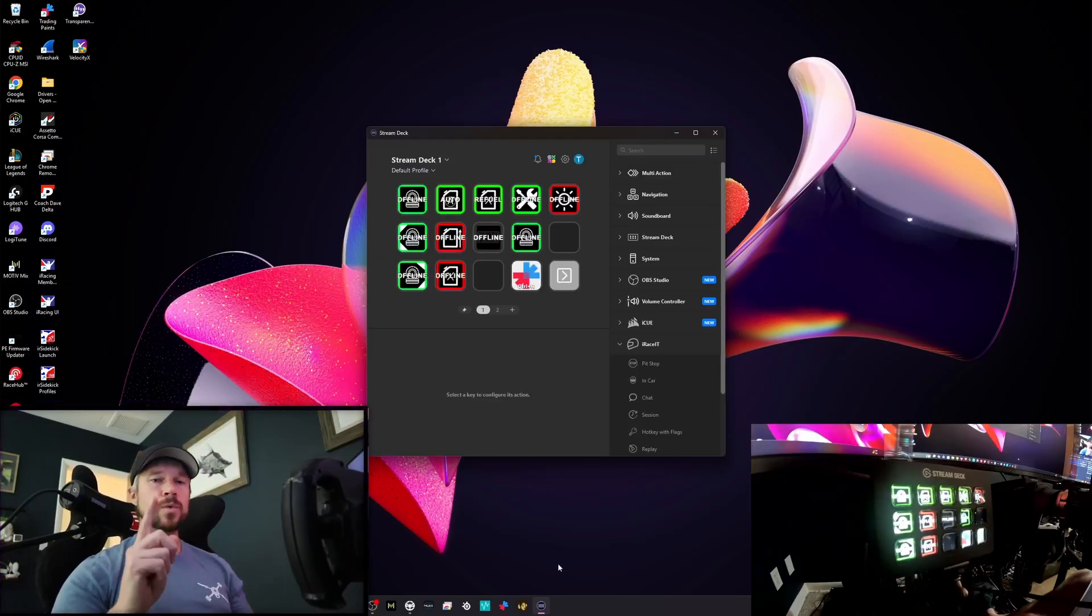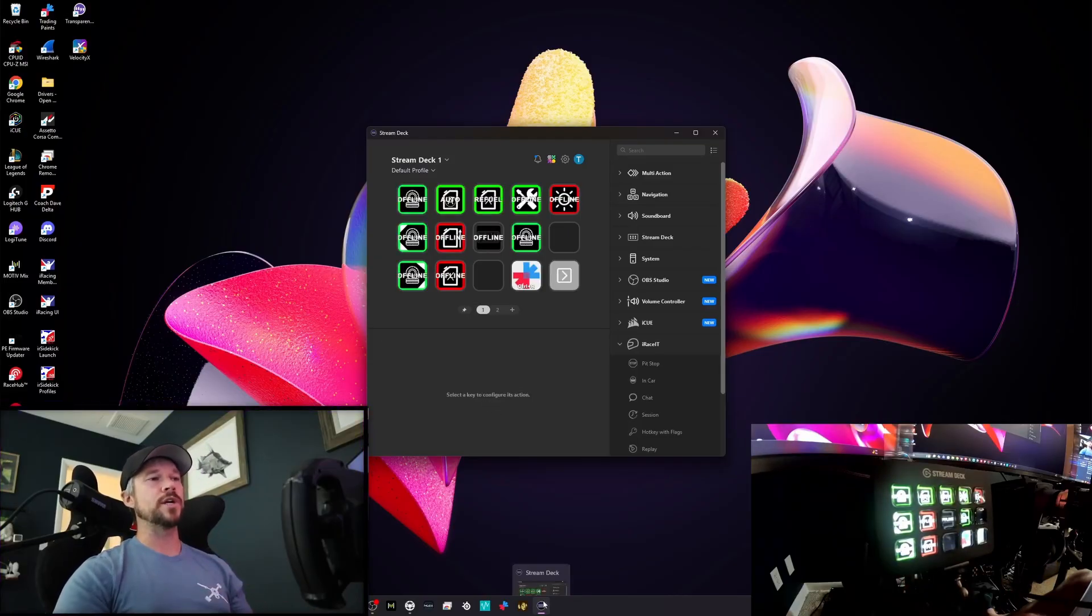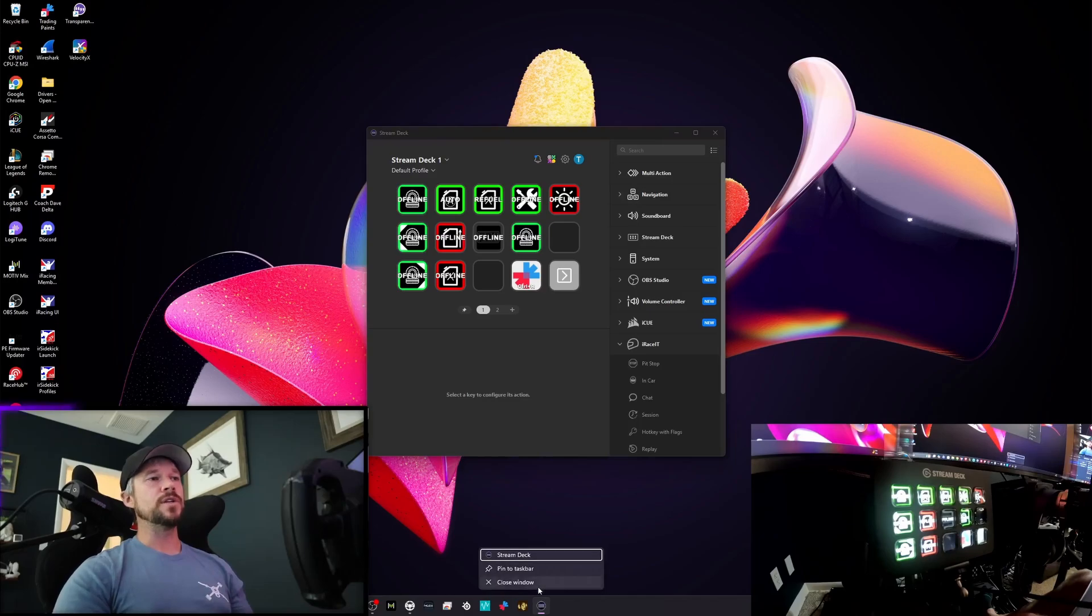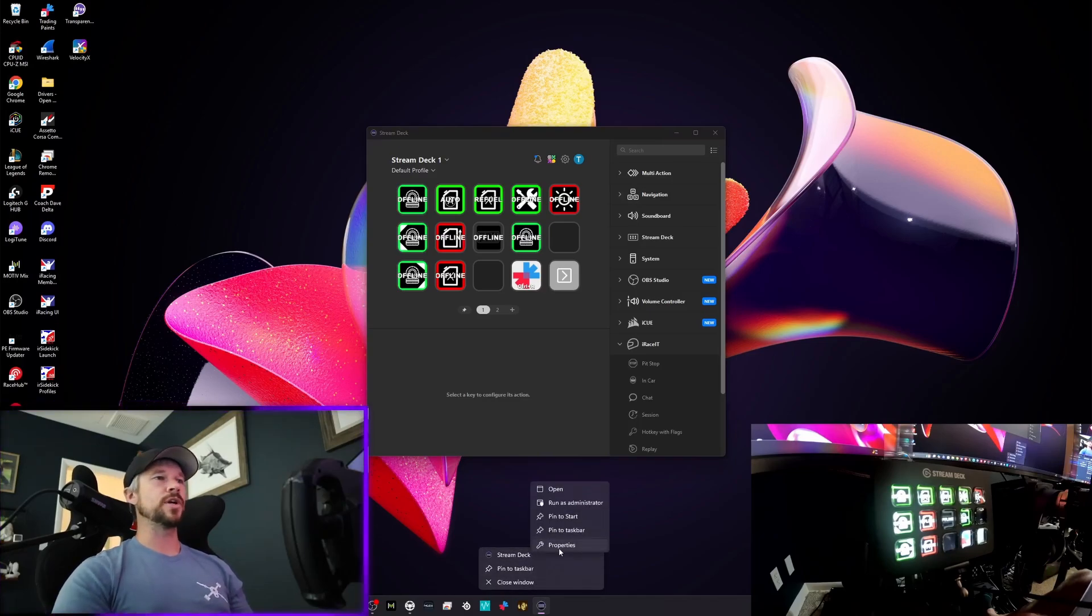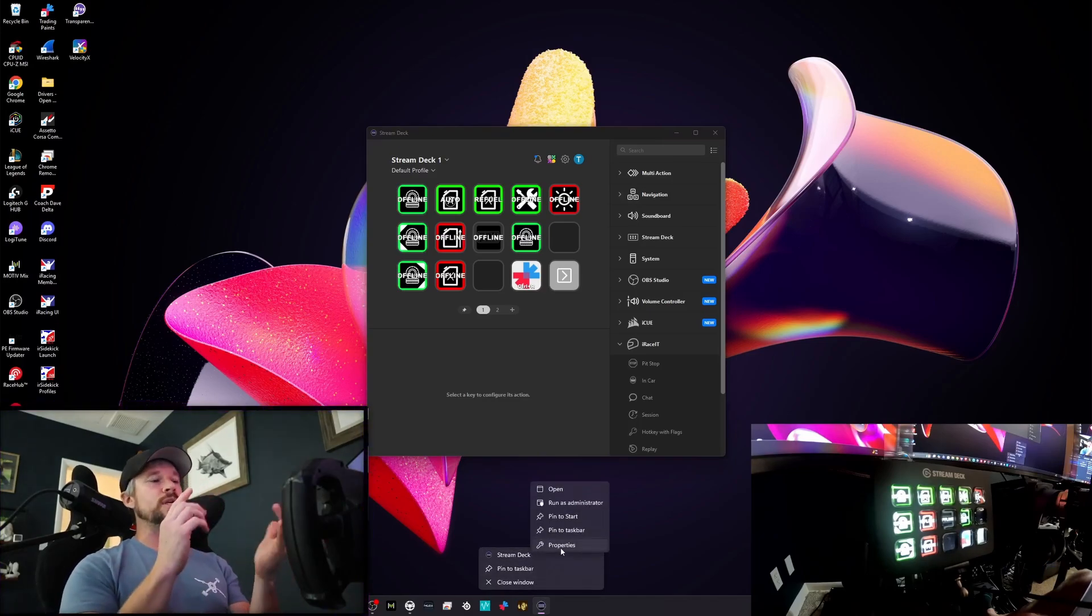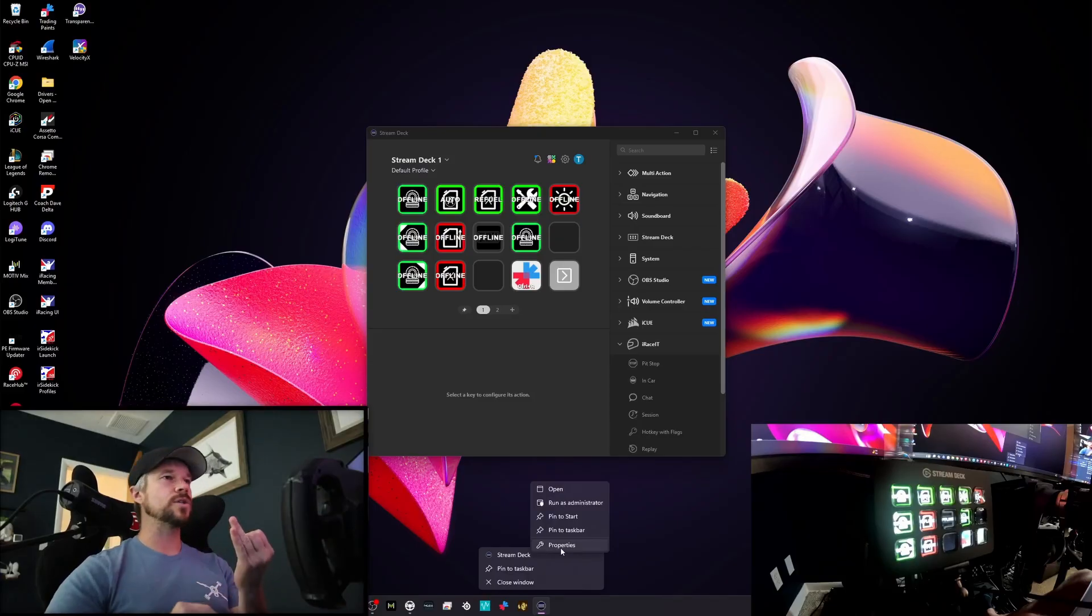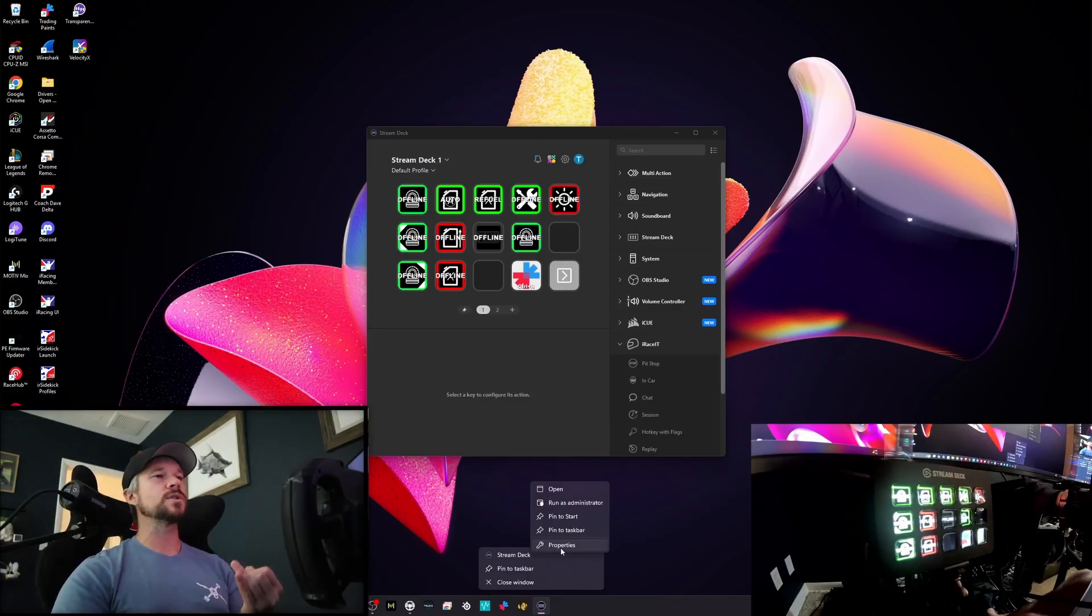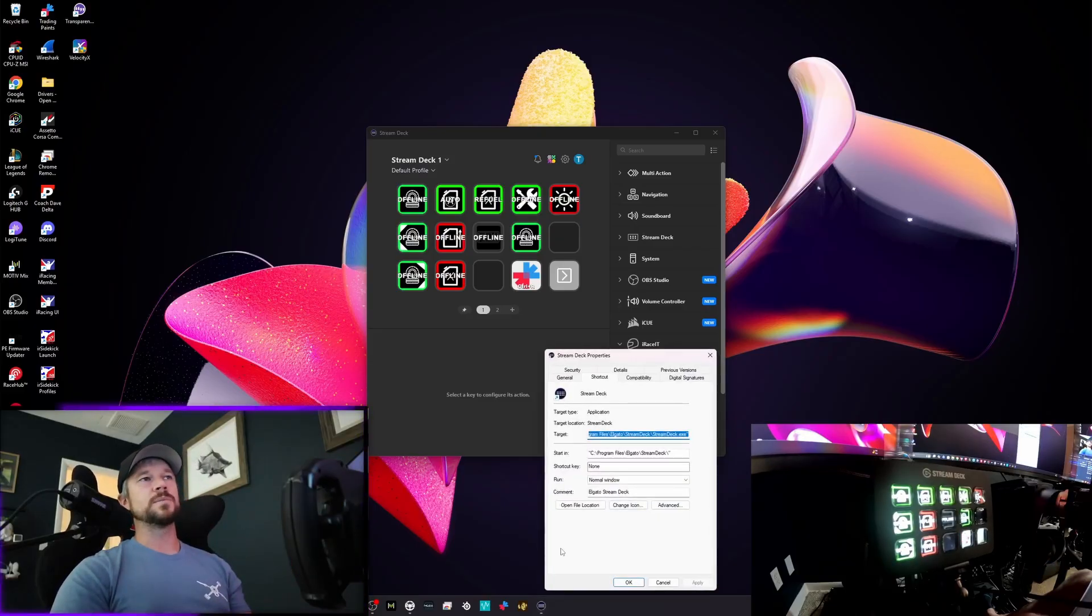Alright. Now, if you run iRacing as an administrator, you need to run your Stream Deck as an administrator. If you find that you've installed iRace IT and you got your Stream Deck and it's not working, oh my God, it's so frustrating. Run as administrator.